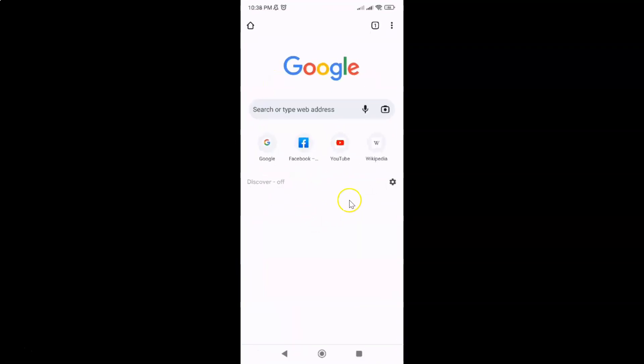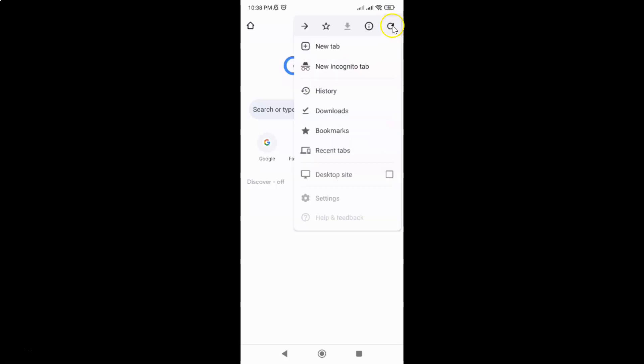It's now opened. After that, just tap on these three vertical dots at the top right and then tap on settings in this menu.